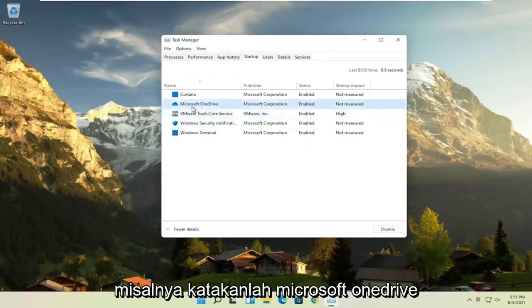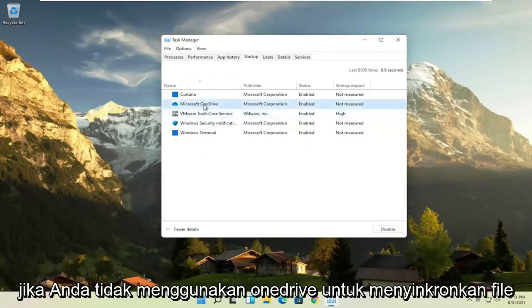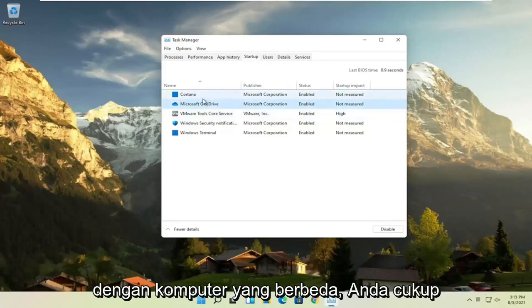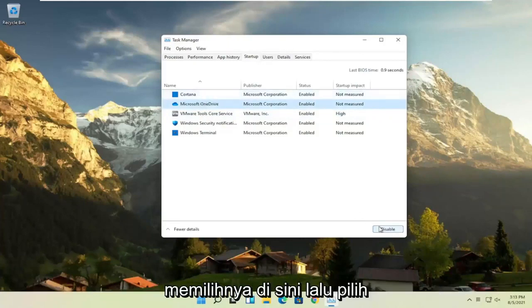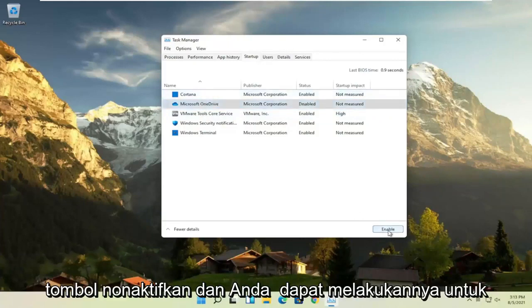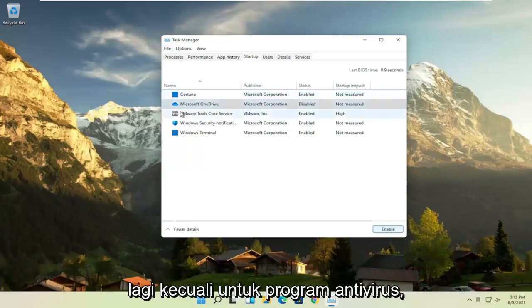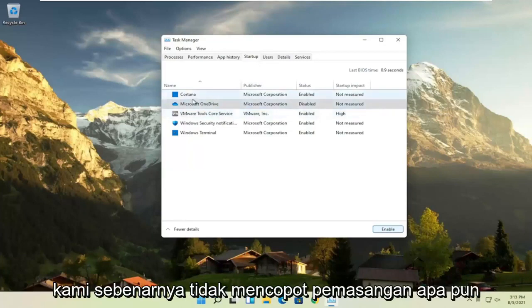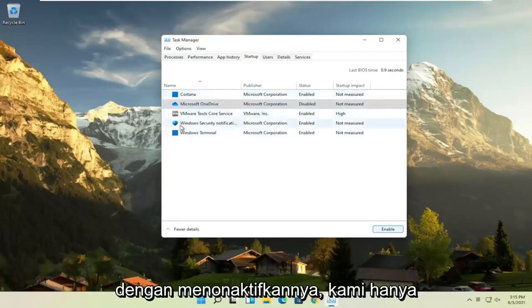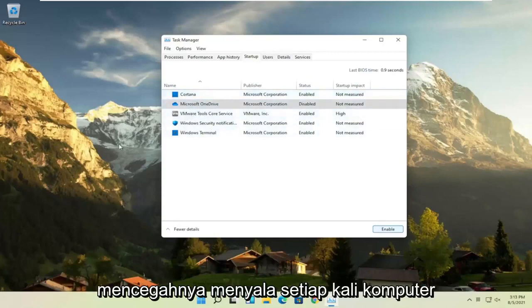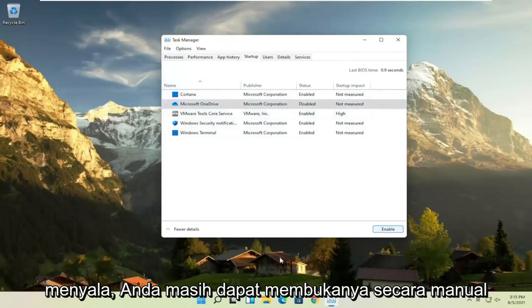So for example, let's say Microsoft OneDrive, if you don't use OneDrive to sync files with different computers, you can just select it here and then select the disable button and you can do that for pretty much everything listed in here, again, except for an antivirus program. We're not actually uninstalling anything by disabling it, we're just preventing it from turning on every time the computer turns on.